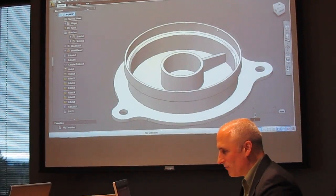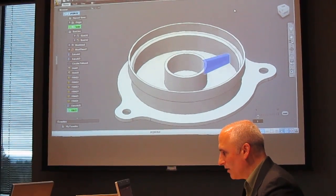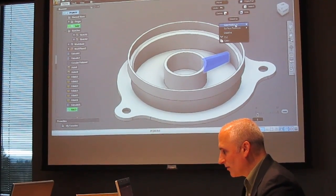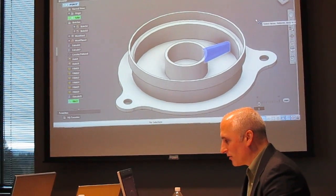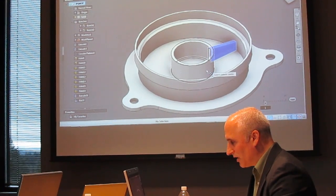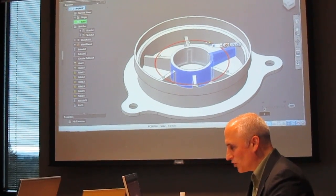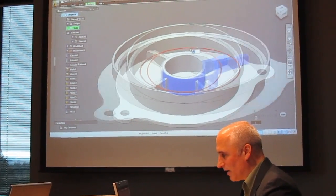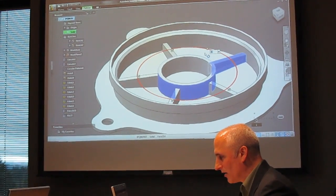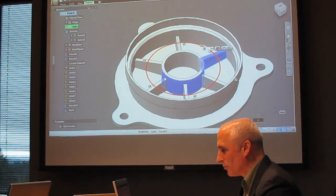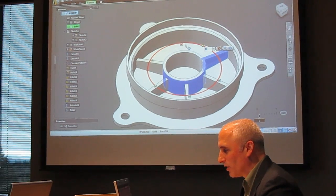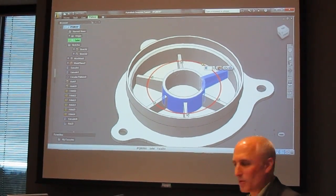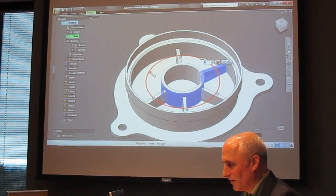And then finally we'll pre-select the rib, we'll go to circular pattern, we'll pick our center of rotation, now we can change that pattern itself right there. Let's go to six. I love this part, how hard would this be in other products to add or remove instances of an array.